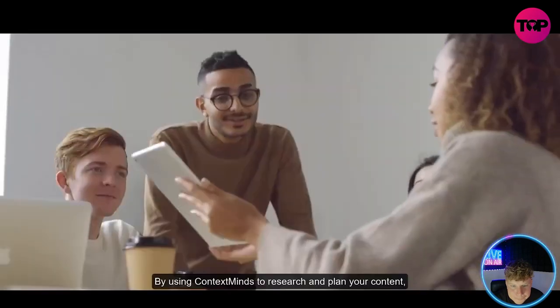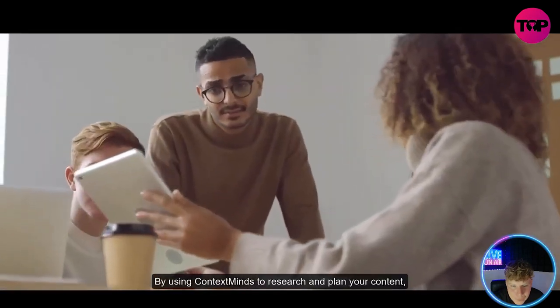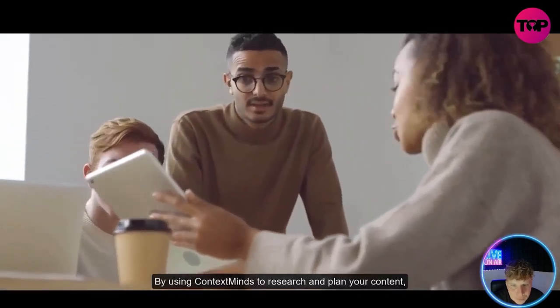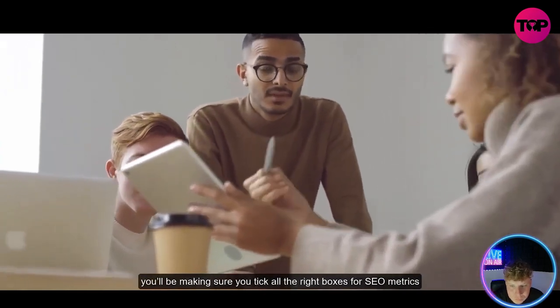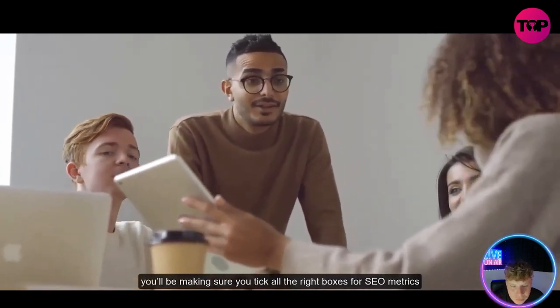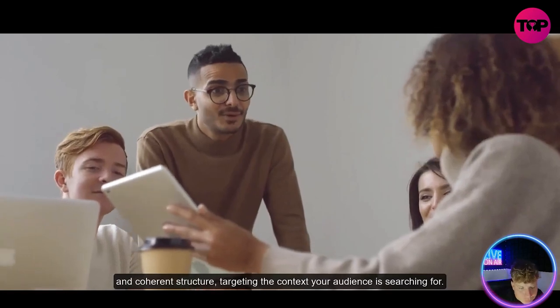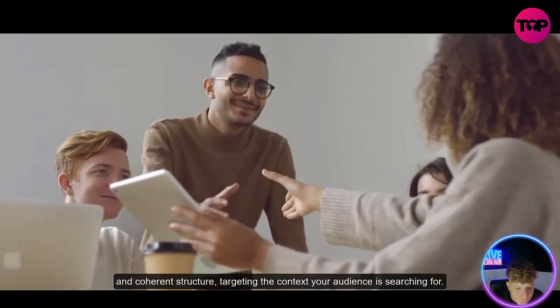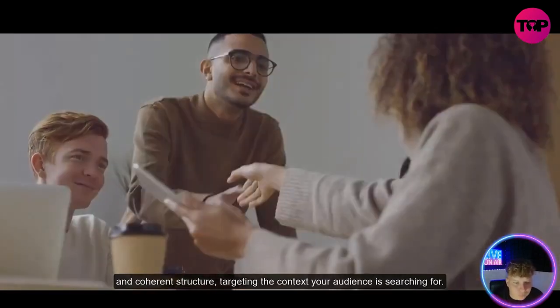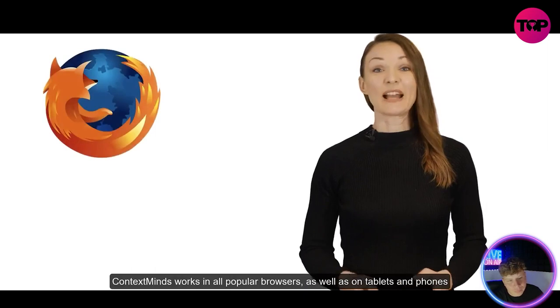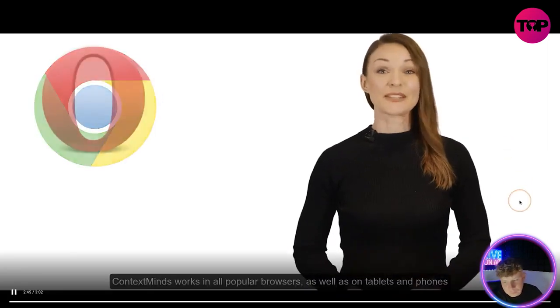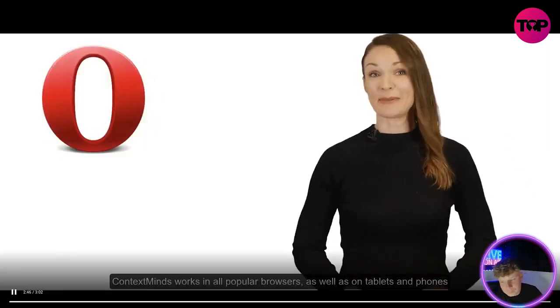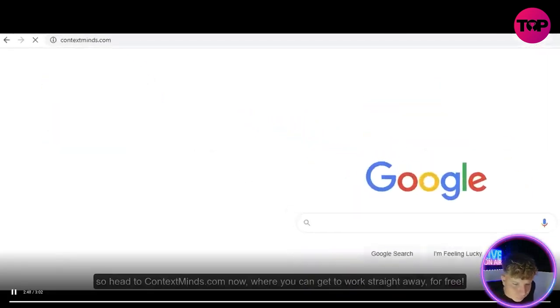By using ContextMinds to research and plan your content, you'll be making sure you tick all the right boxes for SEO metrics and coherent structure, targeting the context your audience is searching for. ContextMinds works in all popular browsers as well as on tablets and phones.